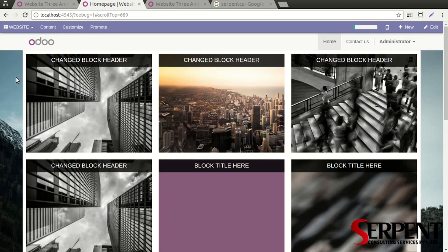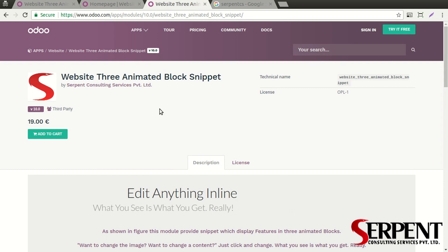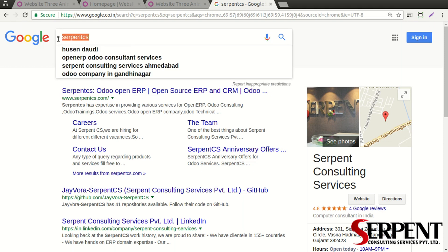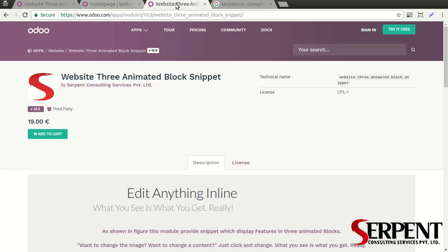That's all for this video tutorial. If you liked this module, you can purchase it from the Odoo App Store as mentioned. If you want to know more about our services and products, you can simply log into www.serpentcs.com — it will be the first search result if you search 'Serpent CS'. That's all — thank you for your time. Hope to see you in the next one. Have a good day, bye bye.